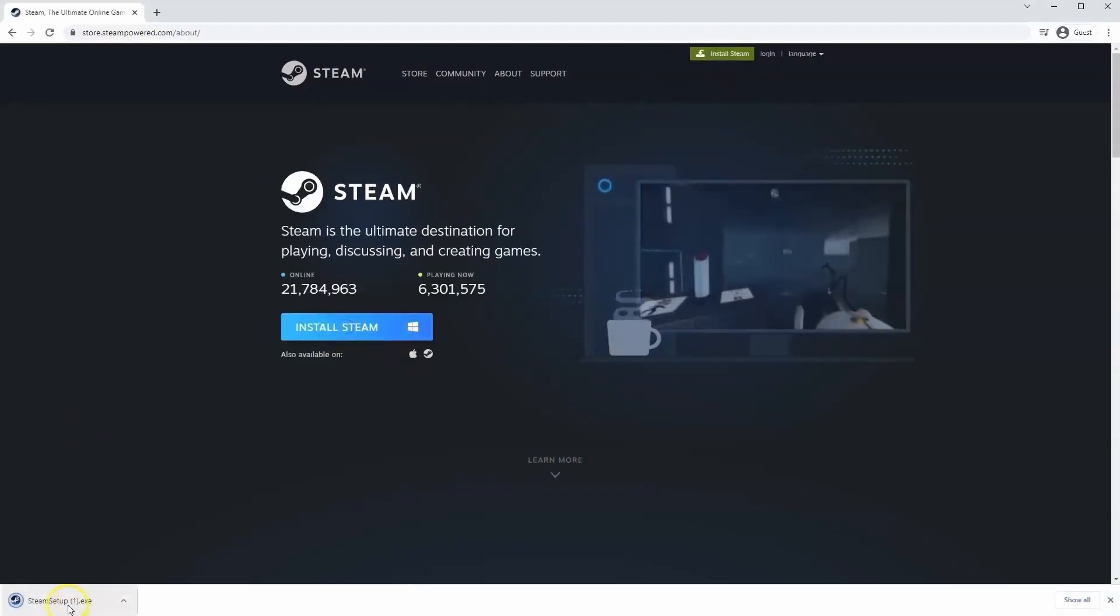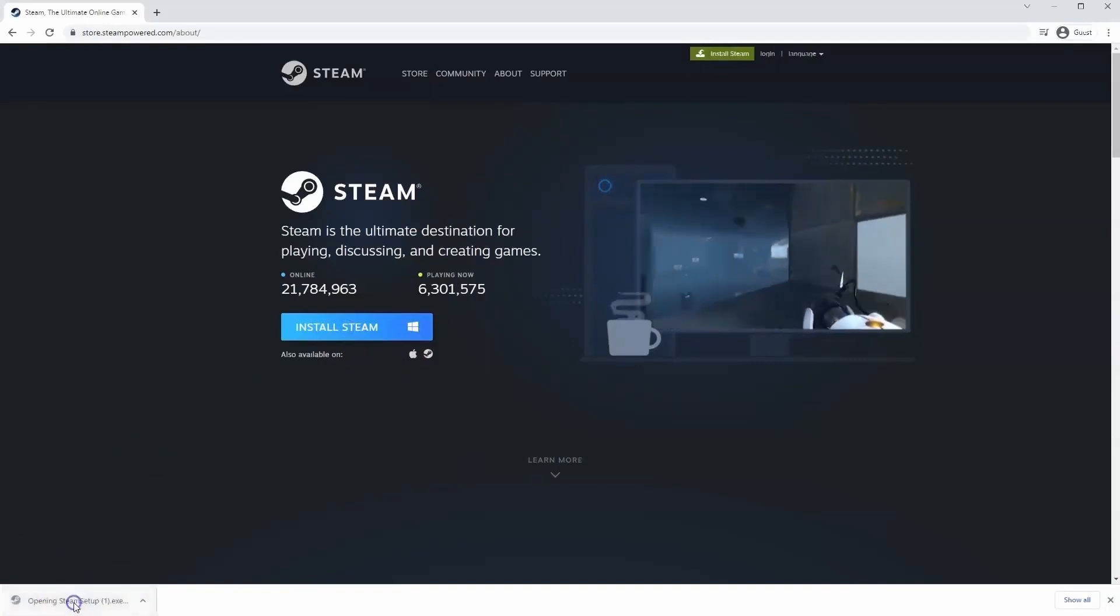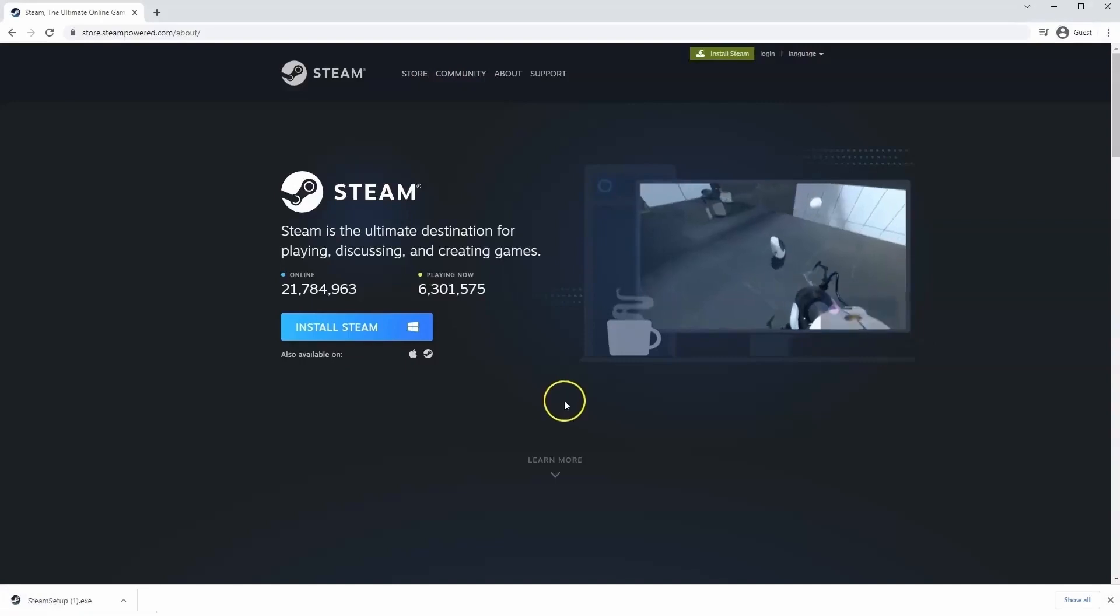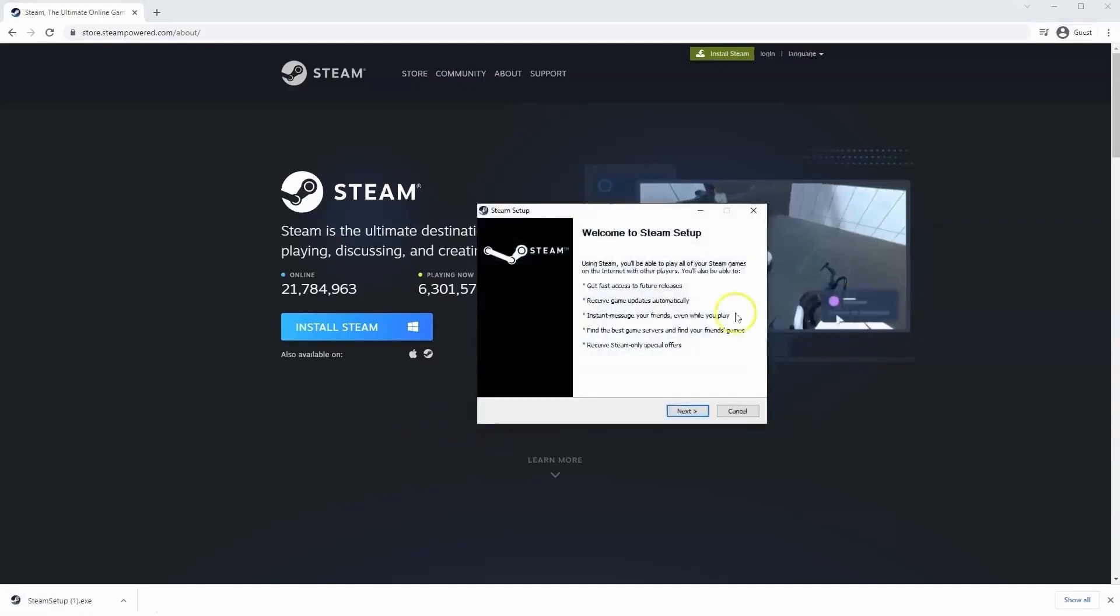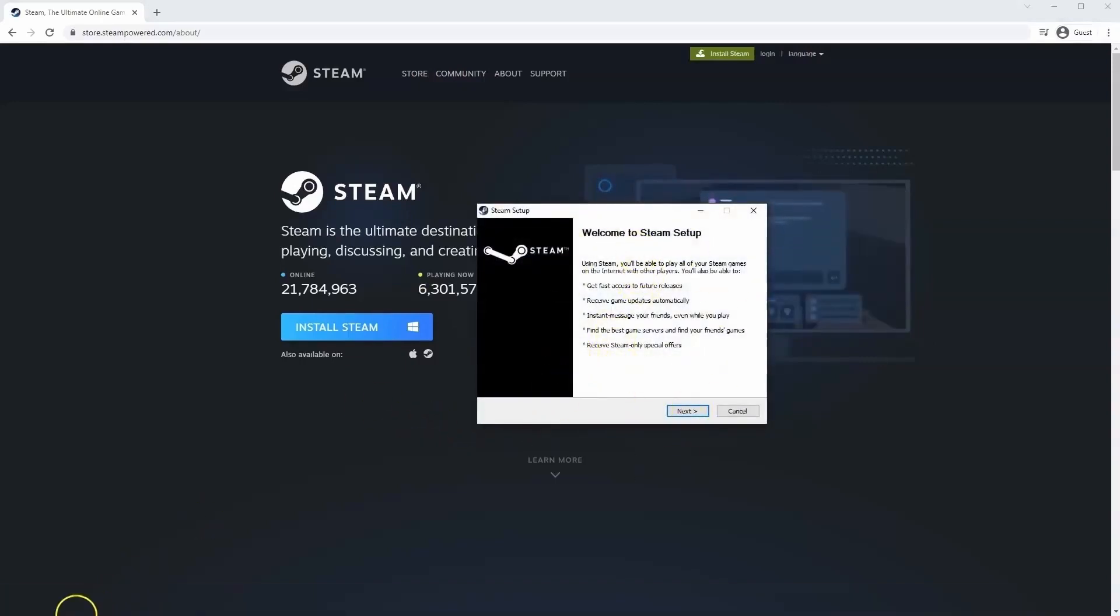Then the exe file will load up in the bottom left hand corner. Click on that and then once you have this window up here click yes and that will take you through the steps to install Steam on your system.